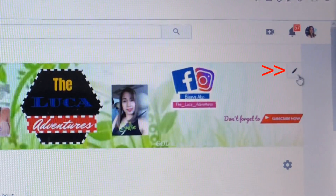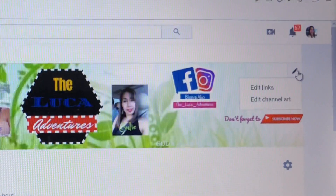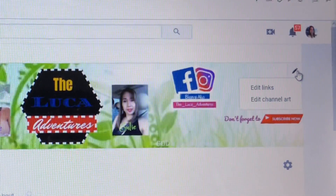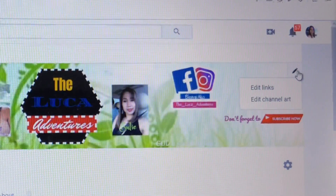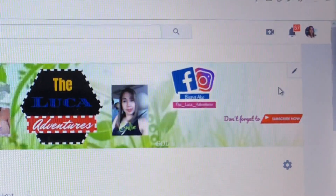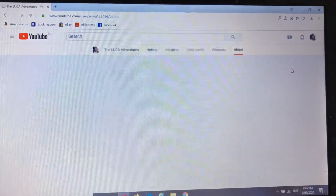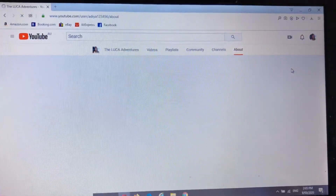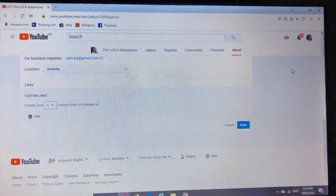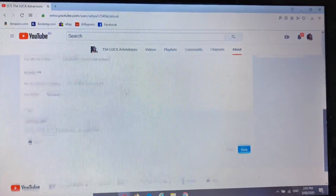Then, hover your mouse to the top right-hand side — there's a pencil icon there. Click that one and it gives you the option to edit links or edit channel art. You have to click 'Edit Links'.